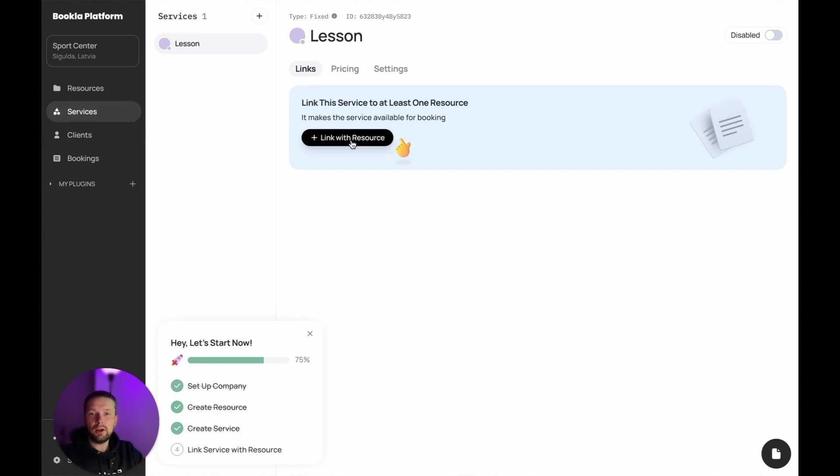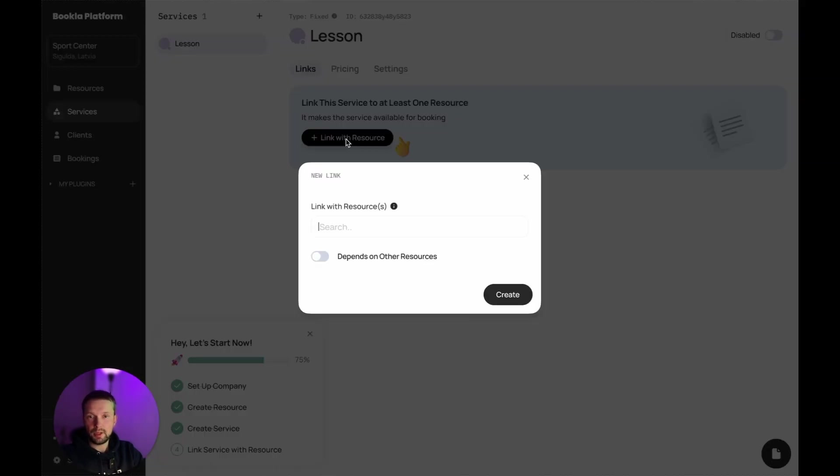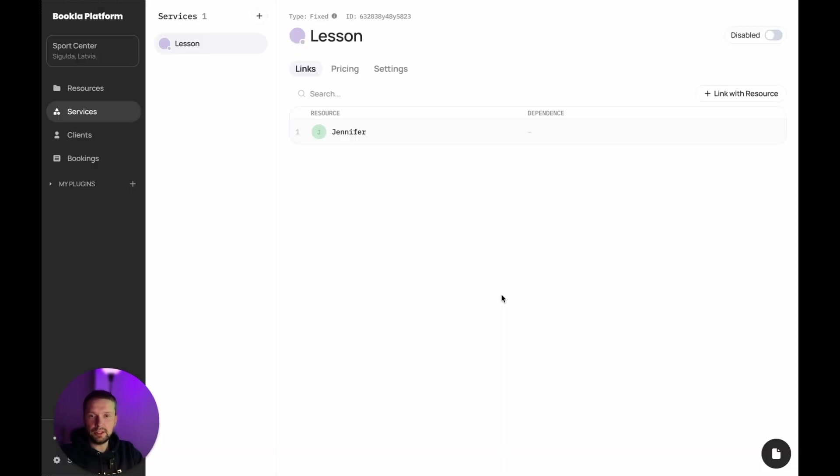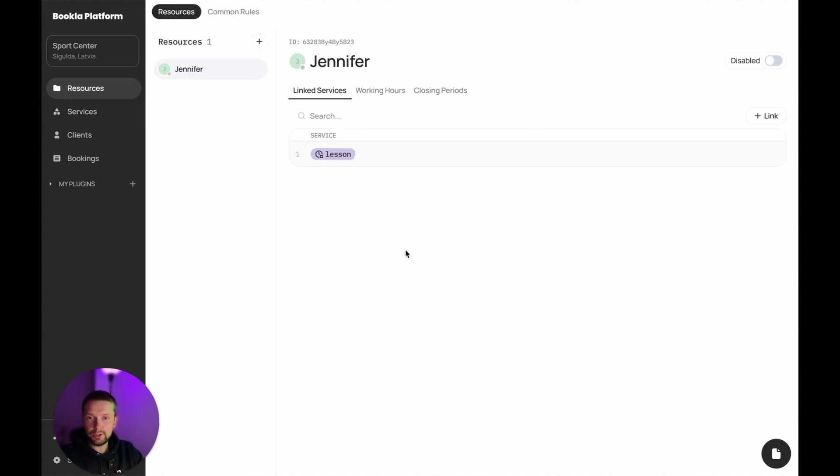Now we need to link it with the resource. It's really simple, just select Jennifer and click create link. We created a link. We can go back to resources and we see that Jennifer is linked to the lesson.